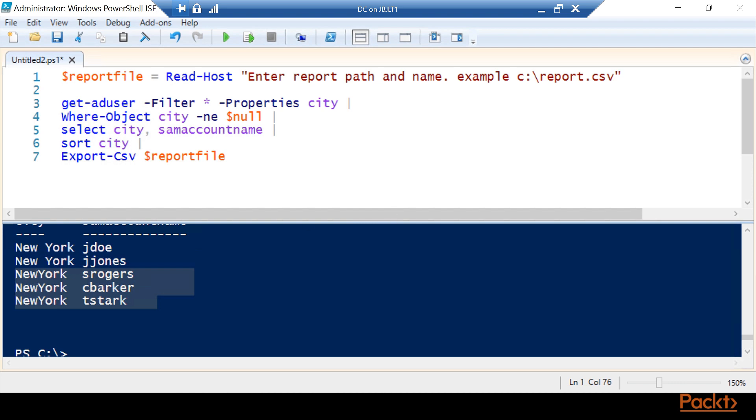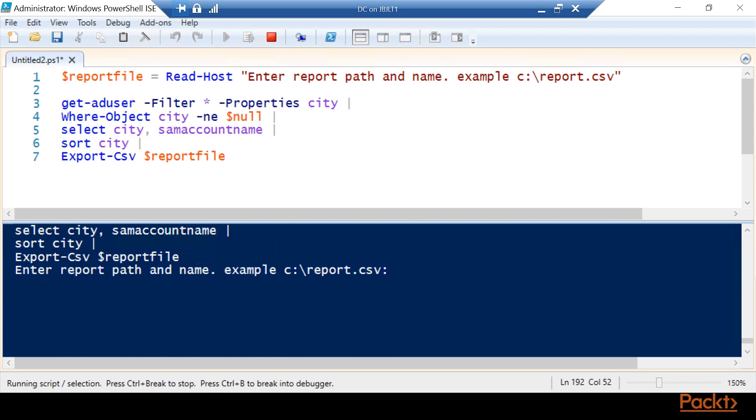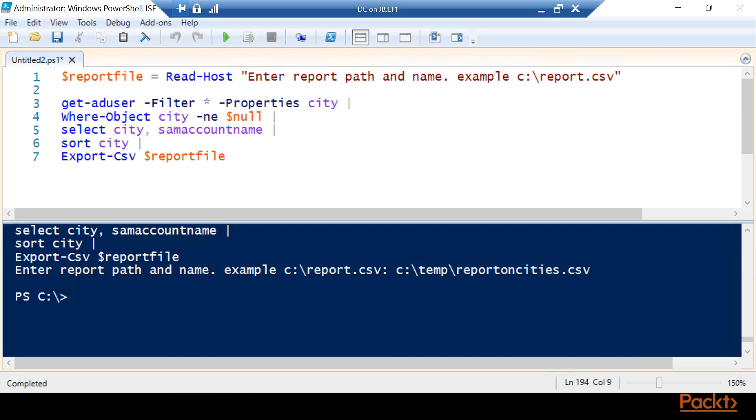So this is just a very simple, very quick script. And we can go ahead and run this. It's going to ask for the report path. And that should get us our report.